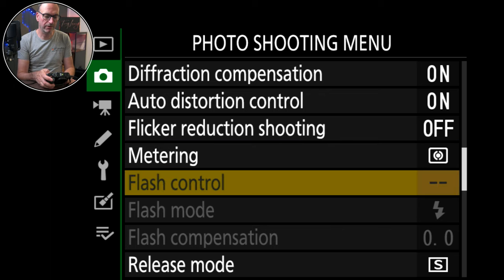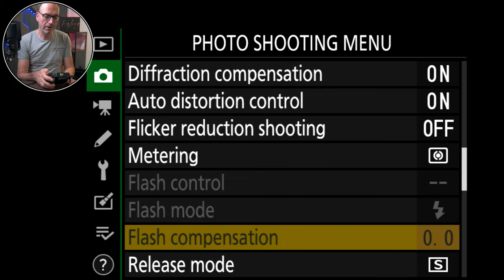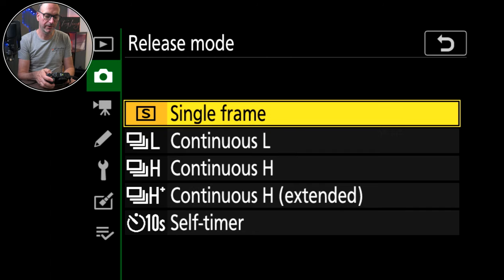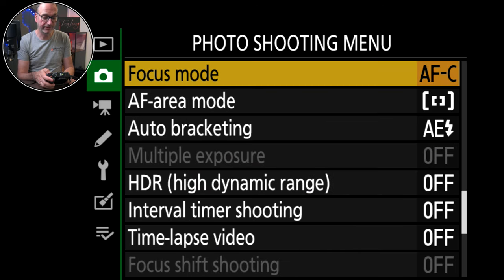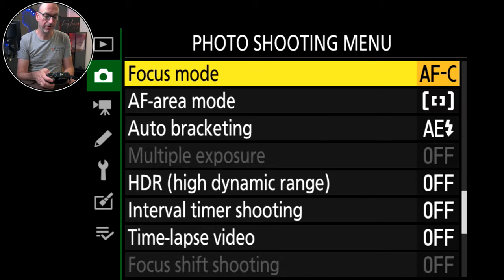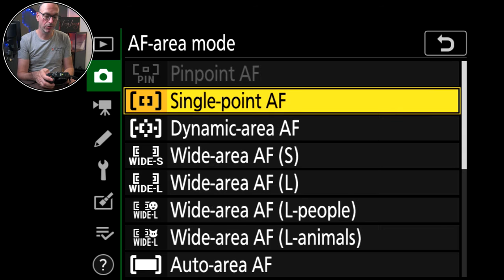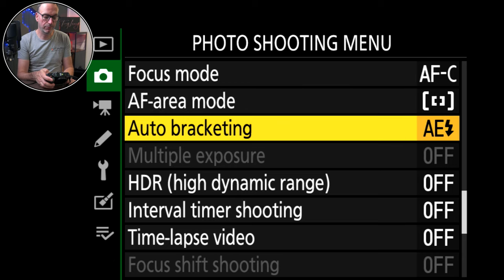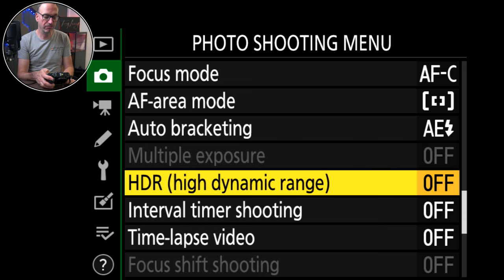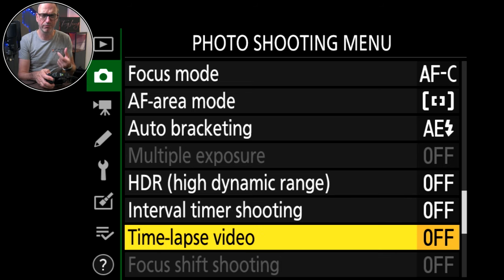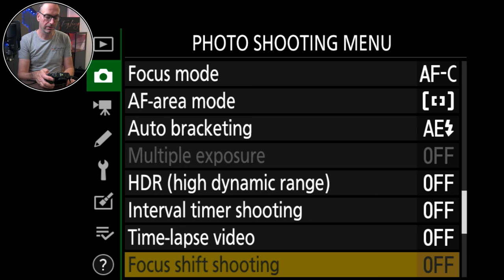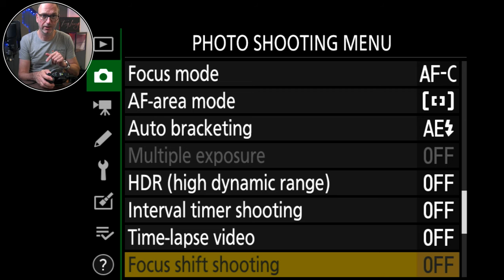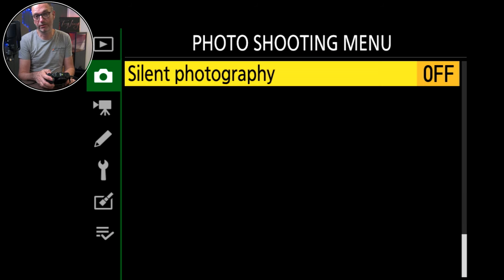Flash control, I've got no flashes on here. Release mode, it's on single but you can choose whichever. Focus mode, I always have it on continuous because I use back button focusing. Auto focus area, I always have it on single point. Auto bracket exposure, multiple exposures off. HDR high dynamic range is off. Interval timer shooting off, time lapse off. Time lapse video is really good on this. Focus shift shooting, I haven't used it on this camera but used it on the Z50 and the ZFC. Really like it. Silent photography is off.